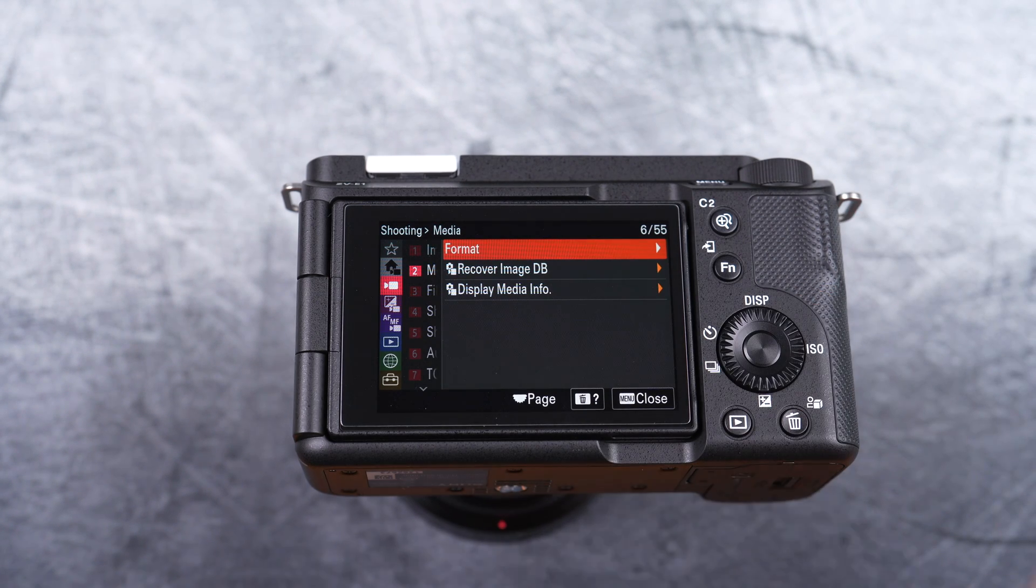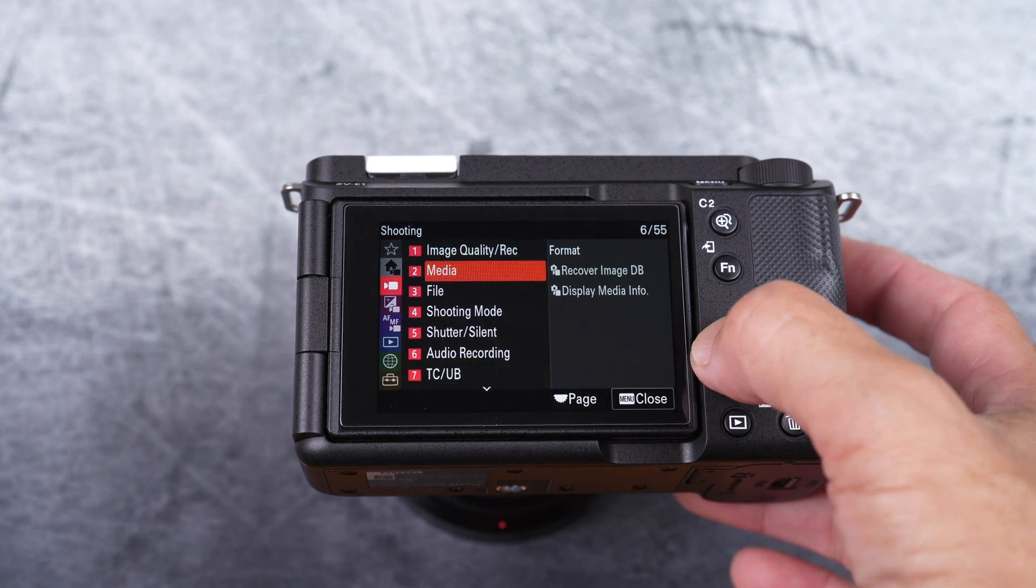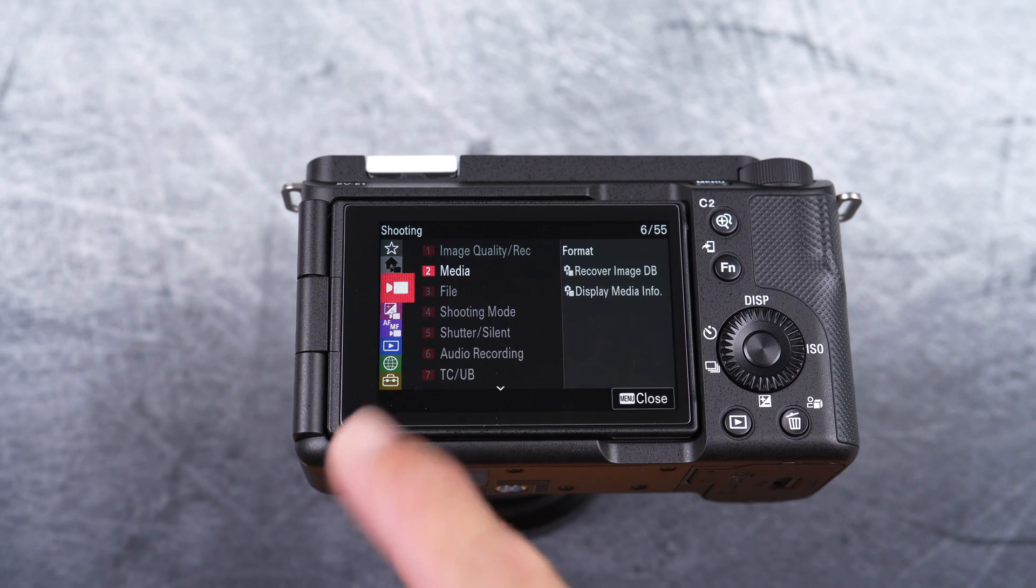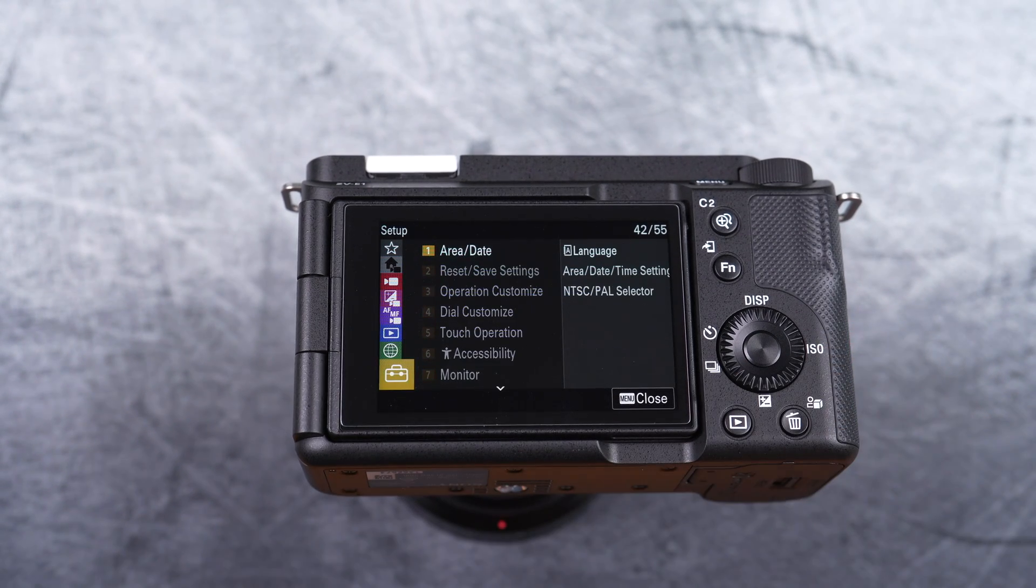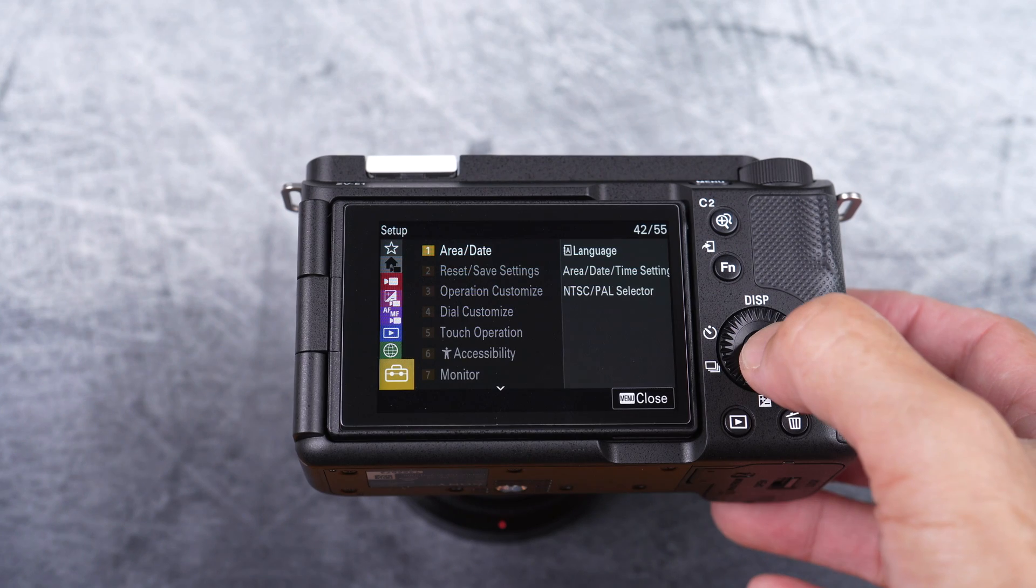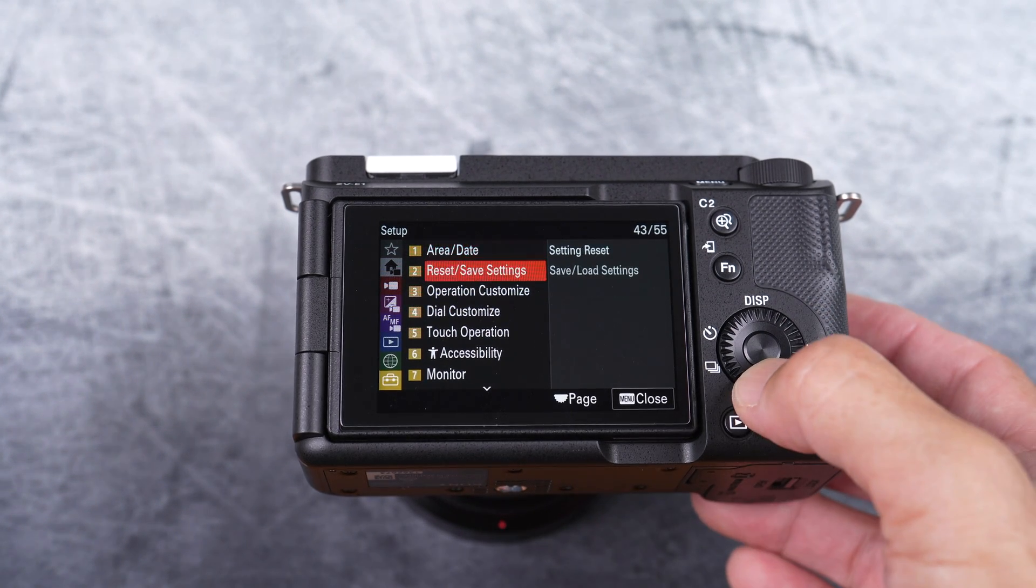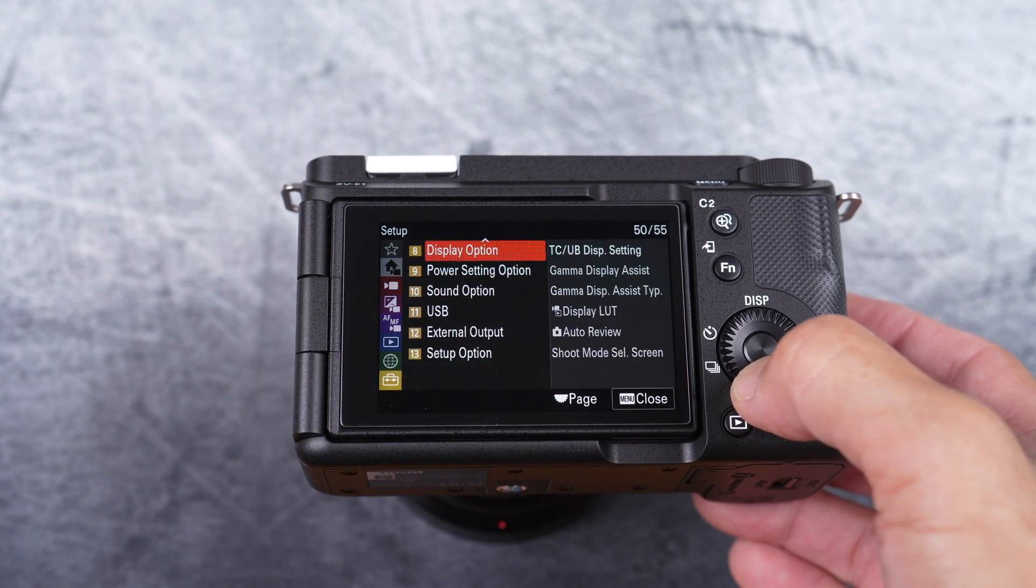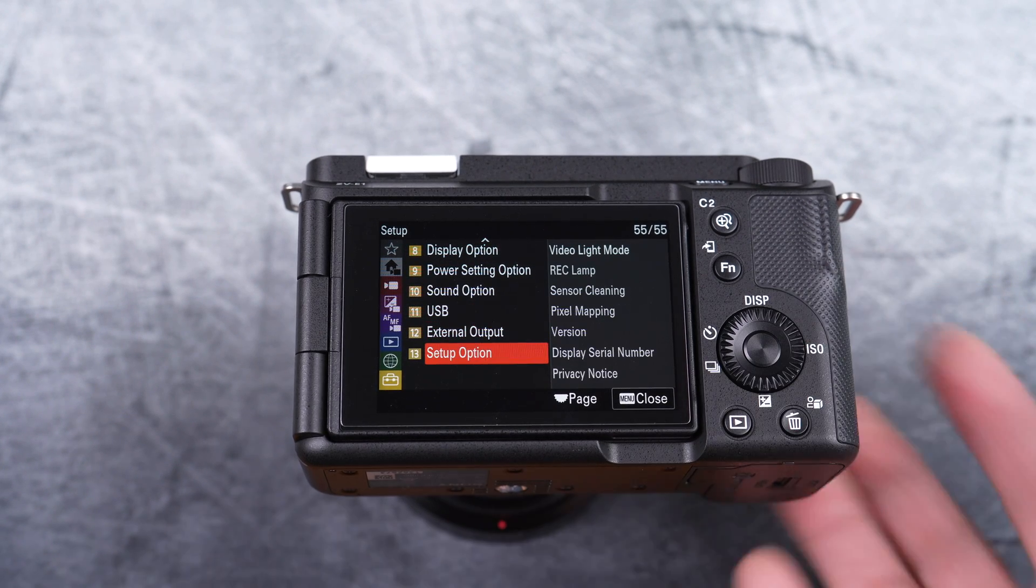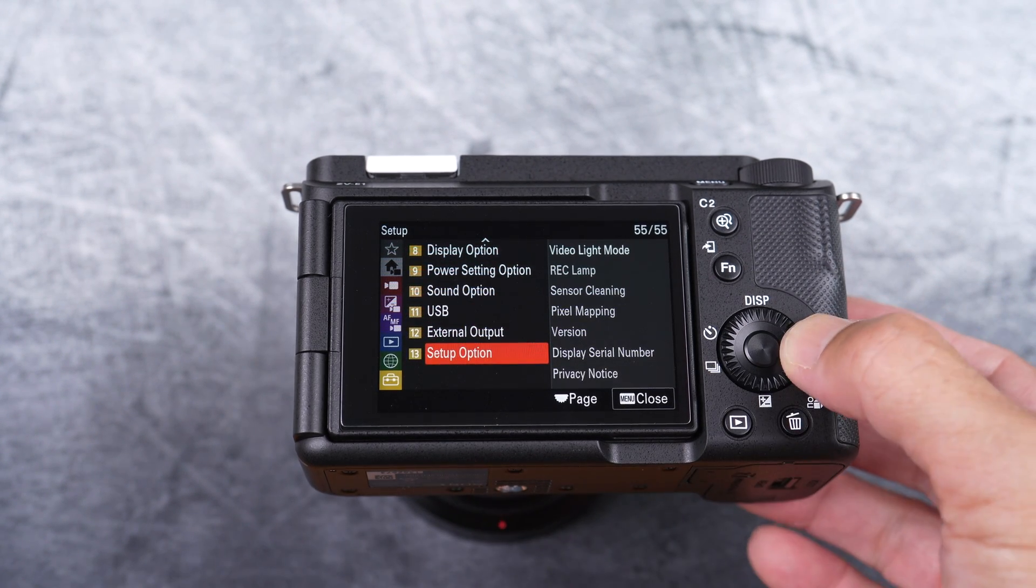Within the setup menu, go down to setup option group. Within that group, select version item.